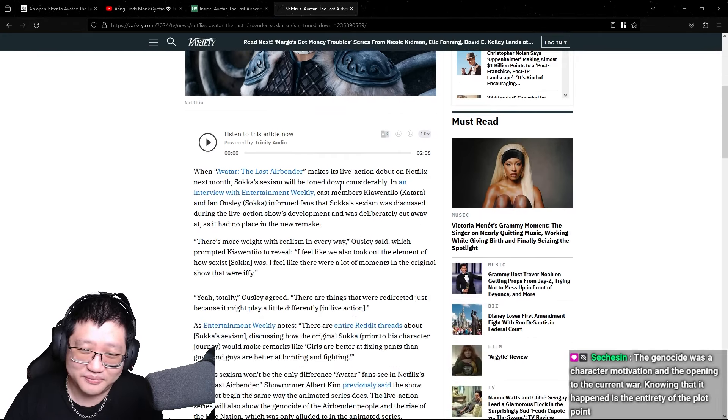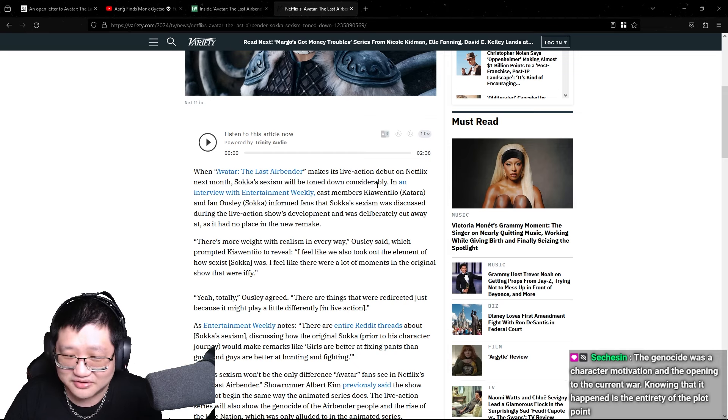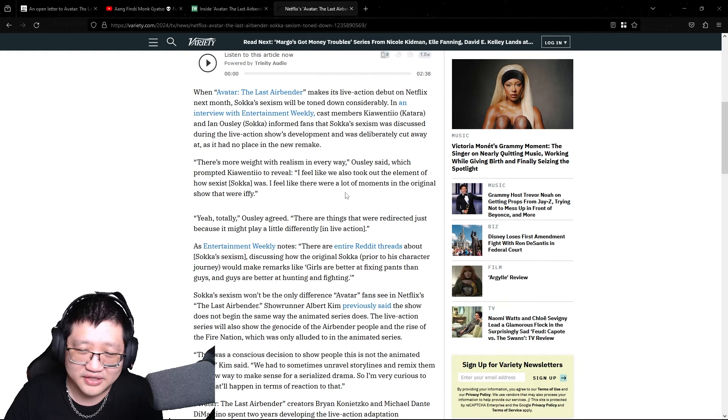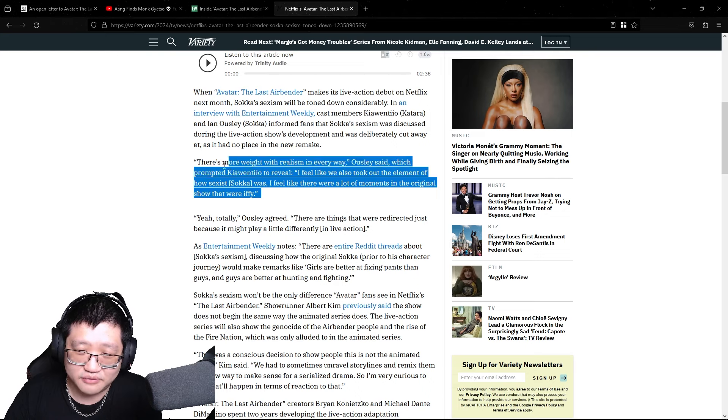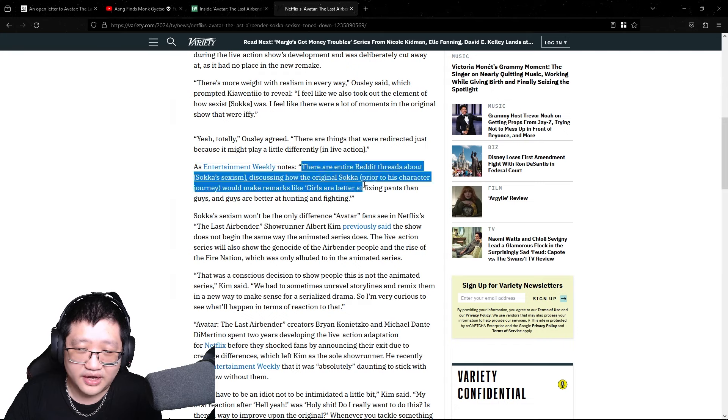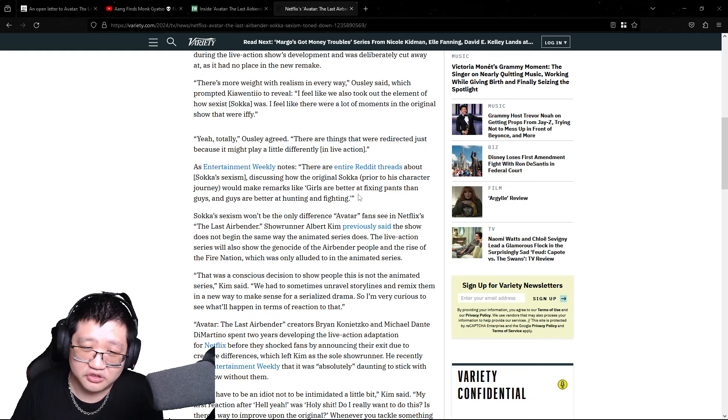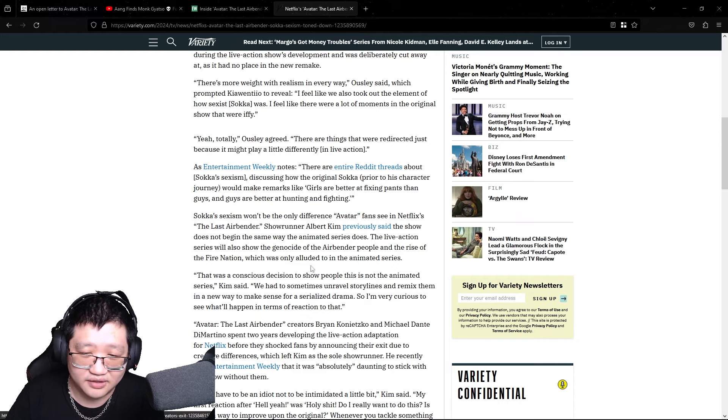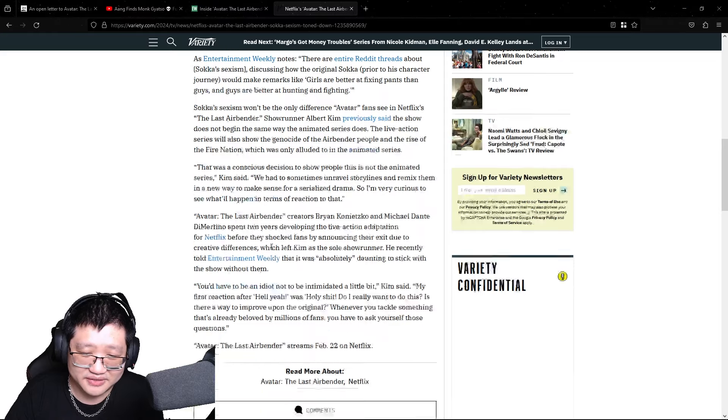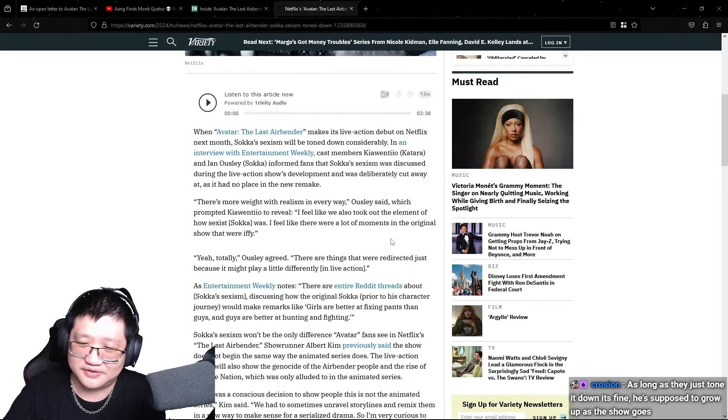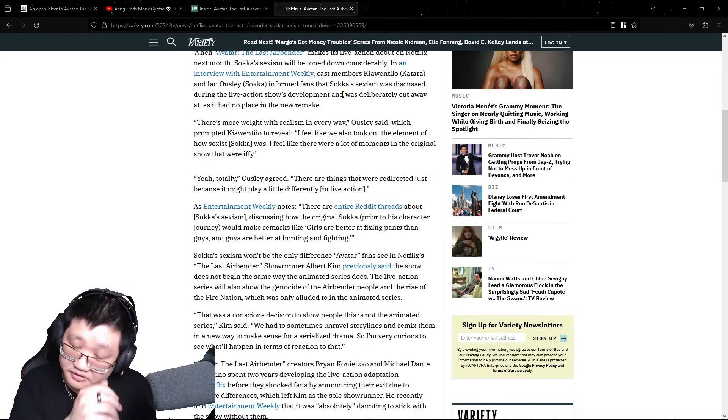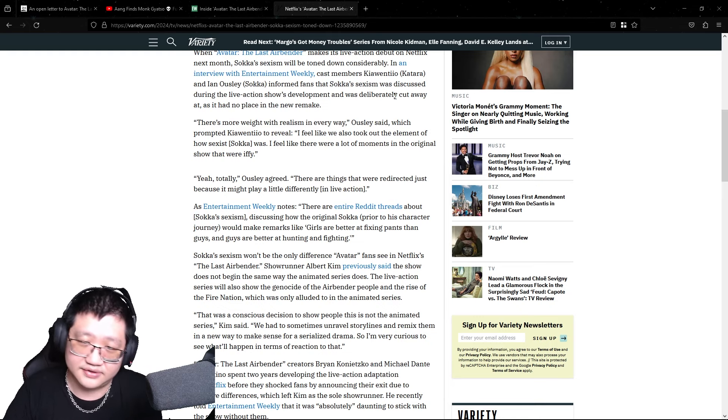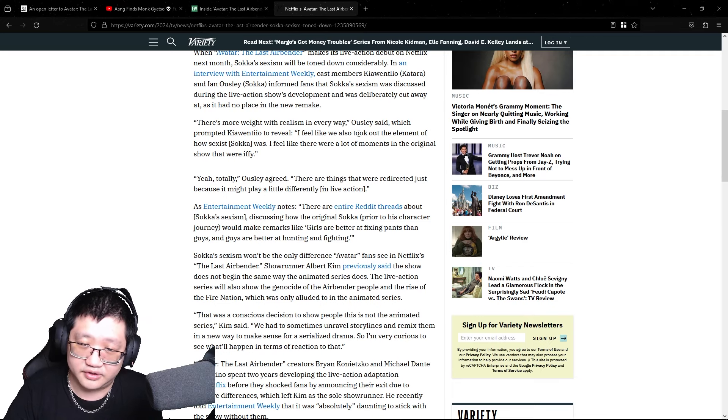So apparently Sokka's sexism will be toned down considerably in the Netflix show. And again, the full quote is, I feel like we also took out the element of how sexist Sokka was. I feel like there were a lot of moments in the original shows that were iffy. Okay. There are entire Reddit threads about Sokka's sexism discussing how the original Sokka prior to his character journey would make remarks like girls are better at fixing pants than guys and guys are better at hunting and fighting. Okay. I have a lot to say about this, but that's about it. Okay. Something from 2005 won't fly with audiences today, but I think they missed the whole point of the sexism from Sokka.